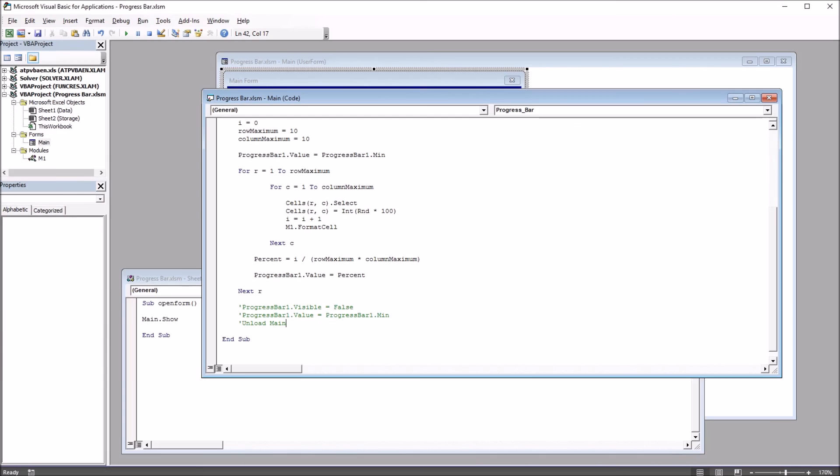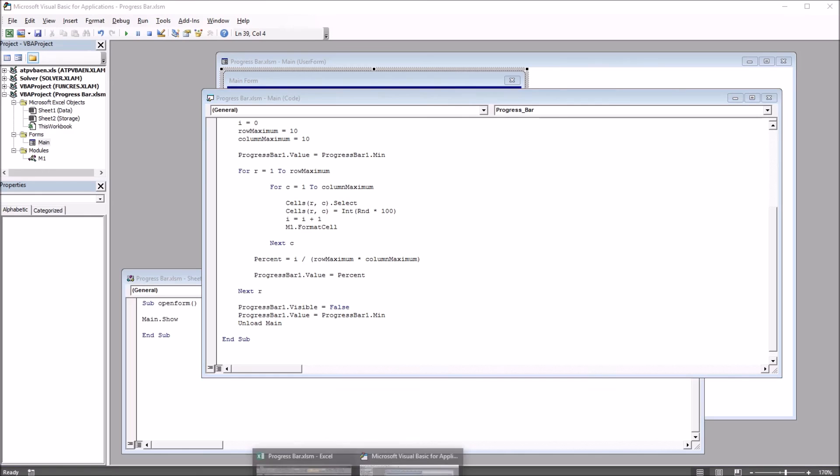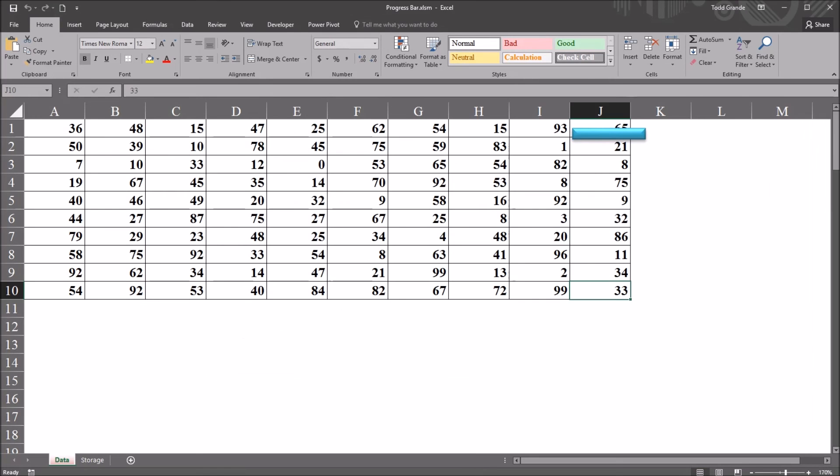So if I go back to the visual basic editor, and I remove the apostrophes, and change these comments back to lines of code, and move back to the worksheet,